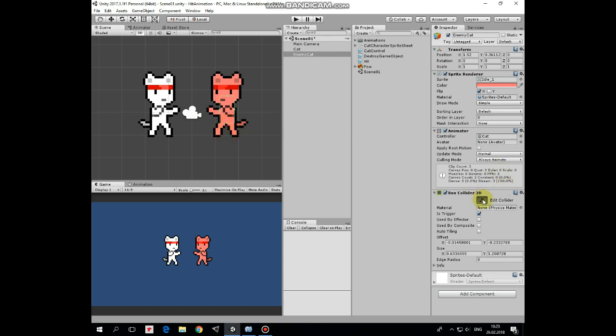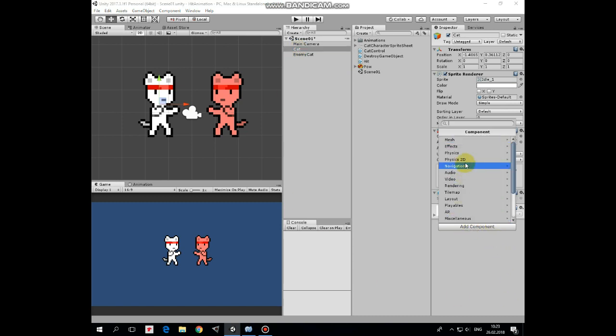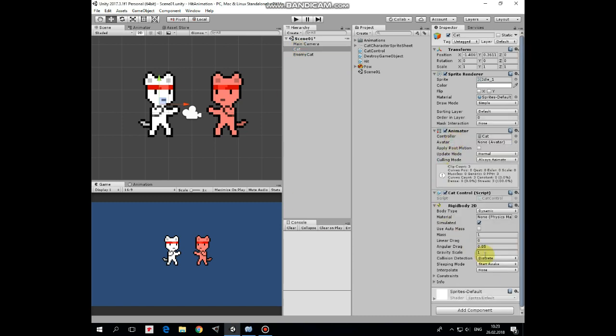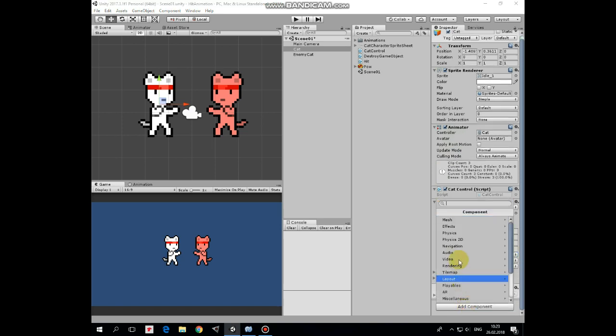Next let's manage our player cat. Select it and add a Rigidbody2D component, which is needed to detect collisions—one of the colliding game objects should have that component. Set Gravity Scale to 0 and Collision Detection to Continuous.